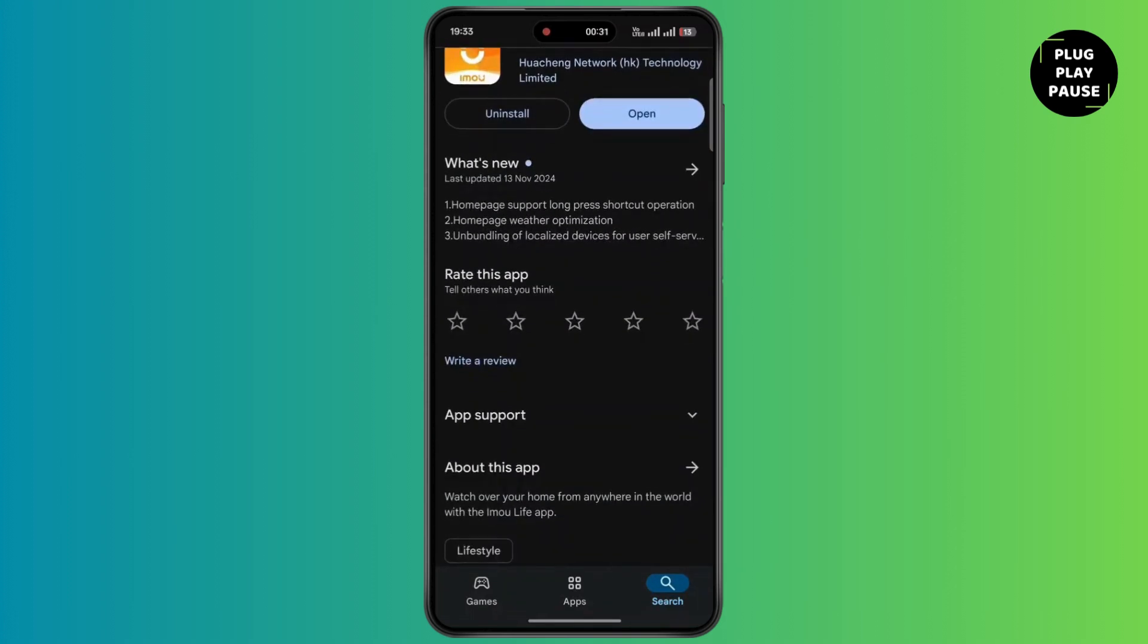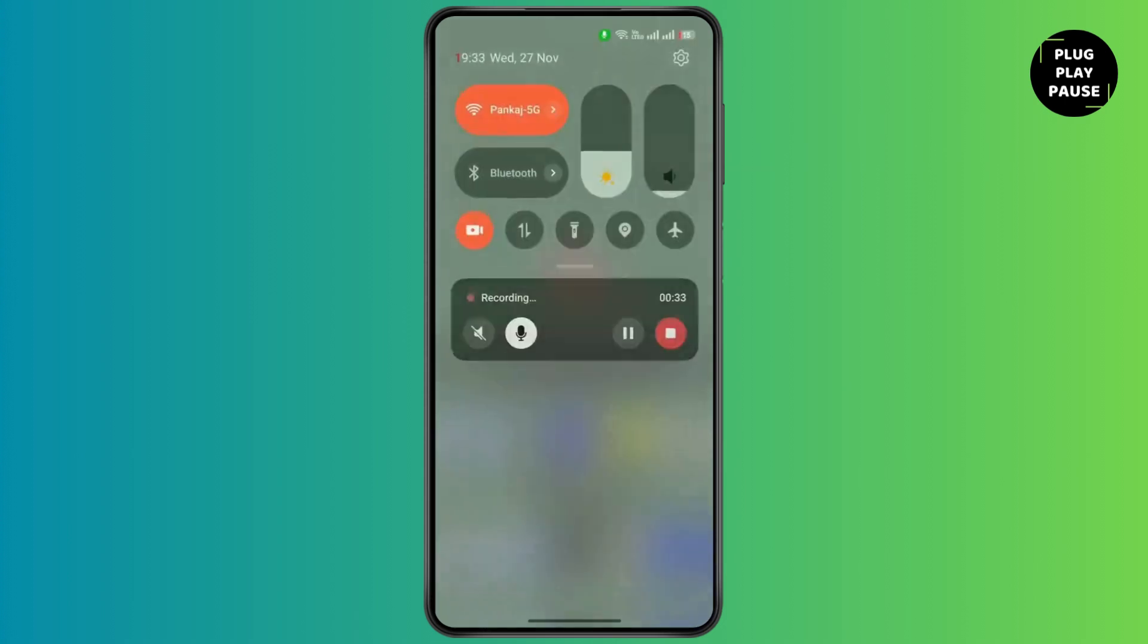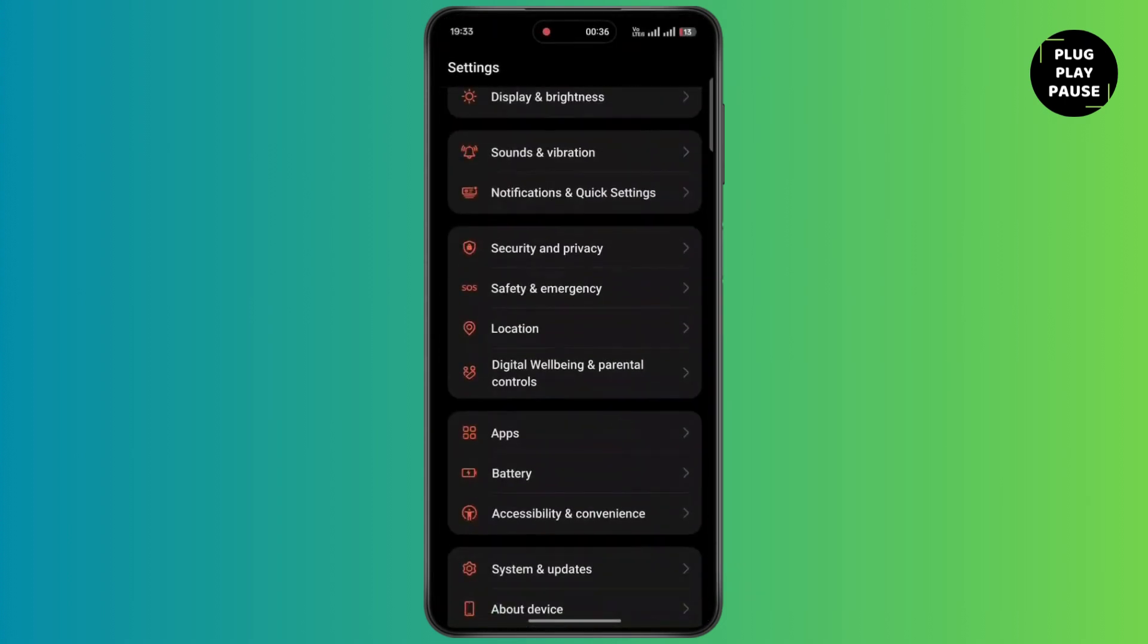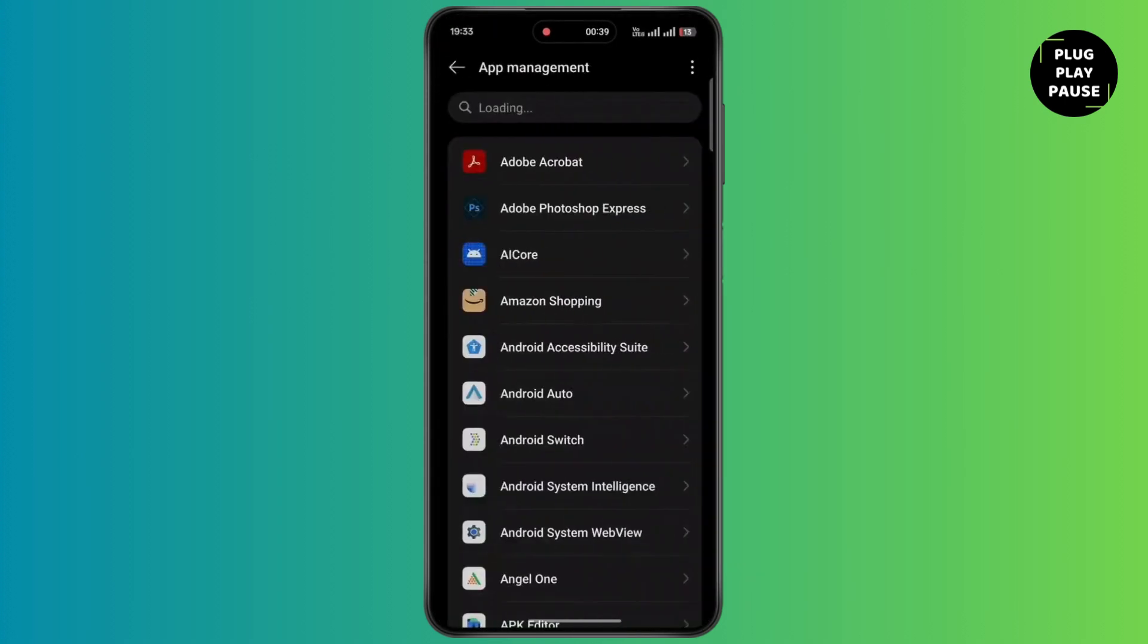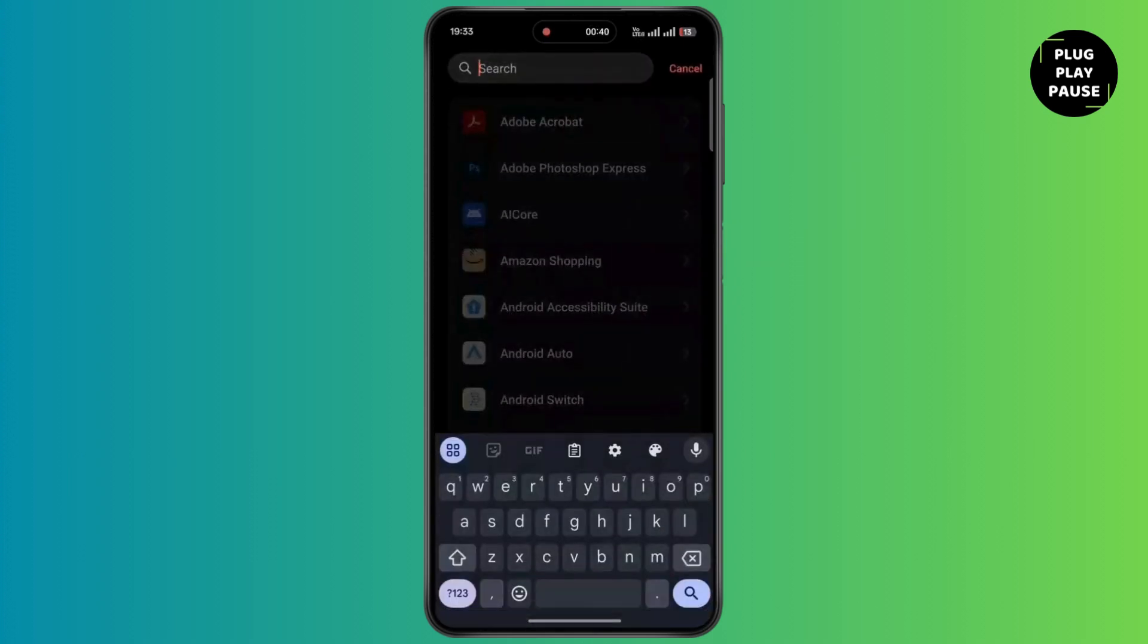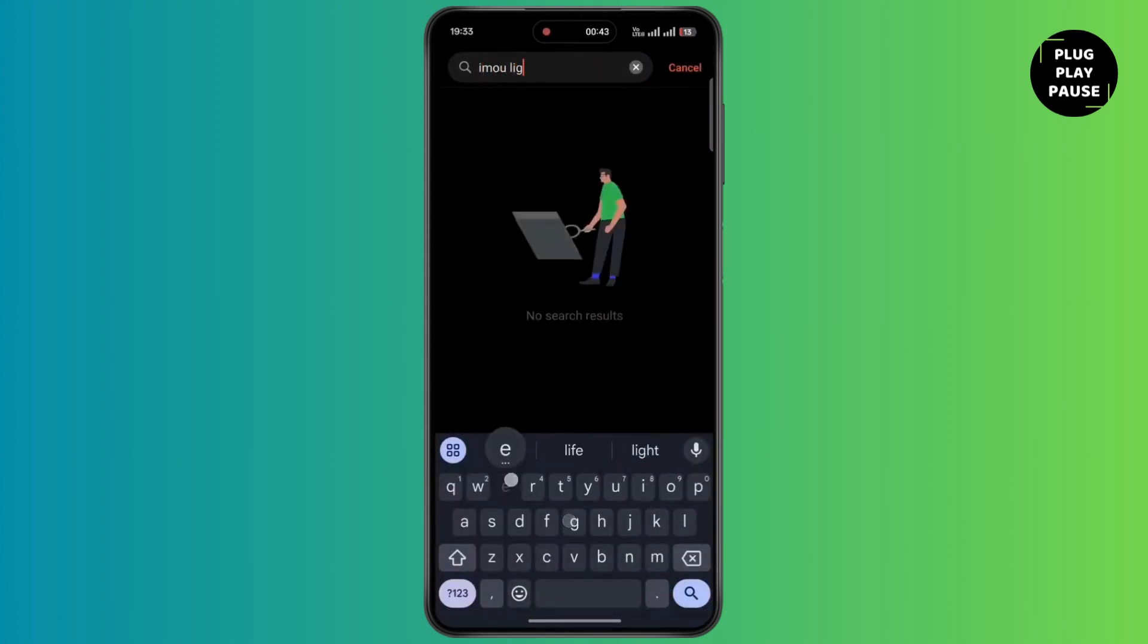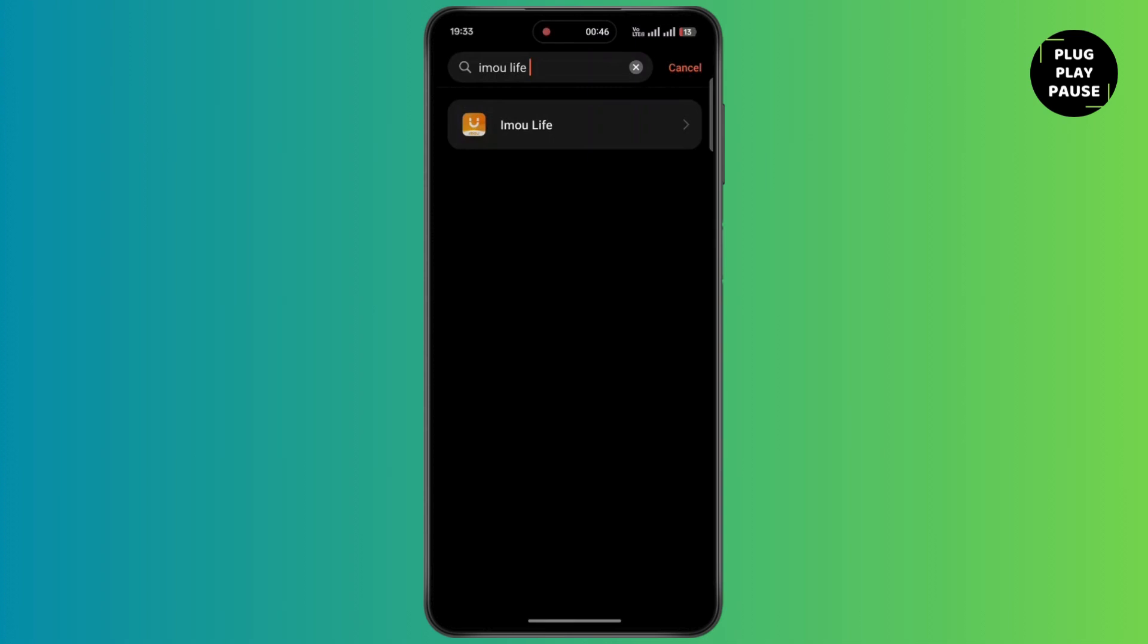After updating, go back to the home screen and open up settings on the device. Scroll down and tap on apps. Go to app management and tap on the search bar. Type Immolife. Once you type it, simply tap on the search icon and click on Immolife.